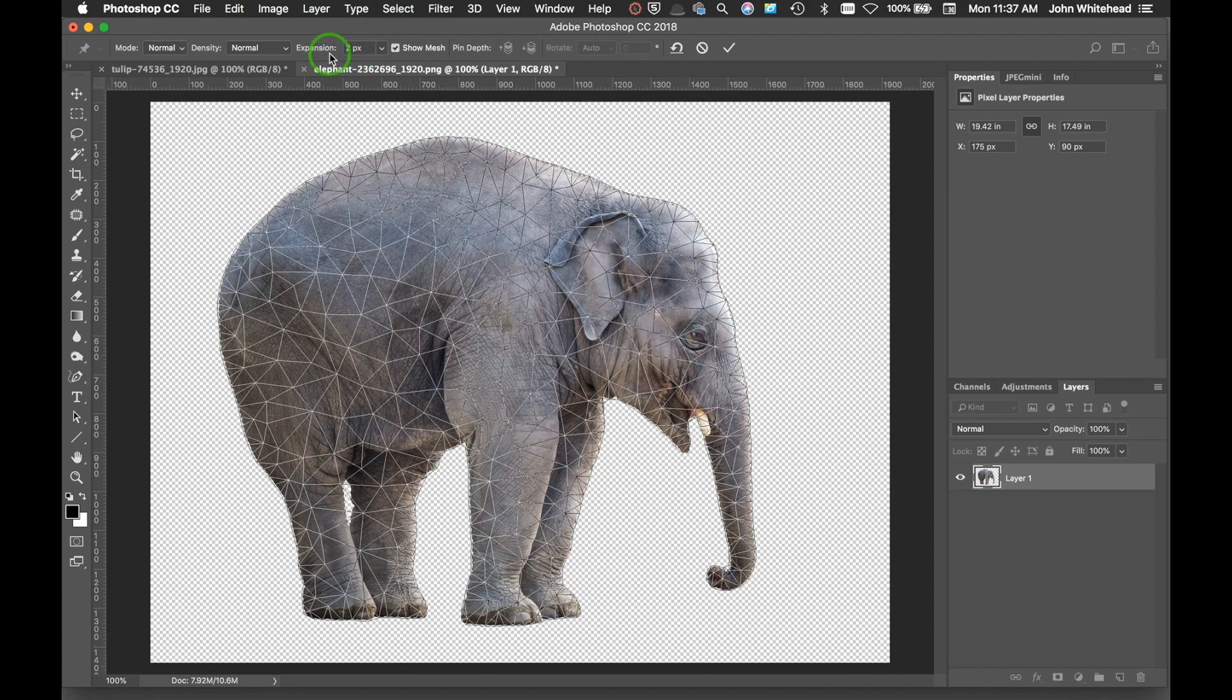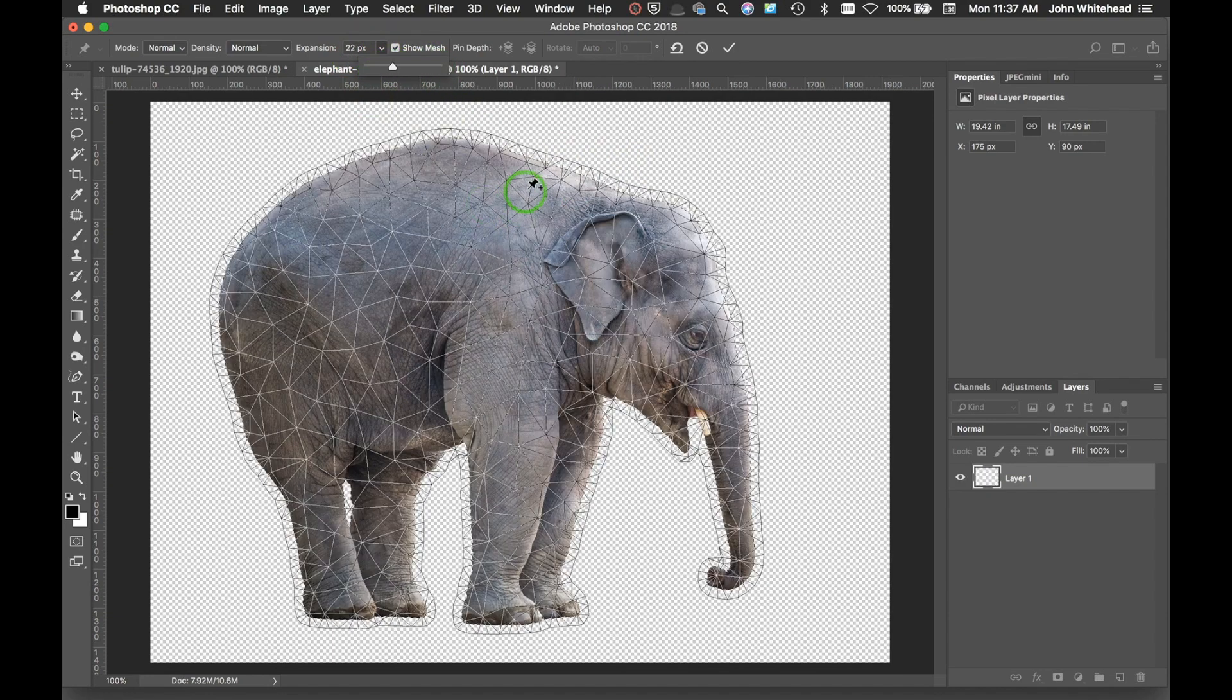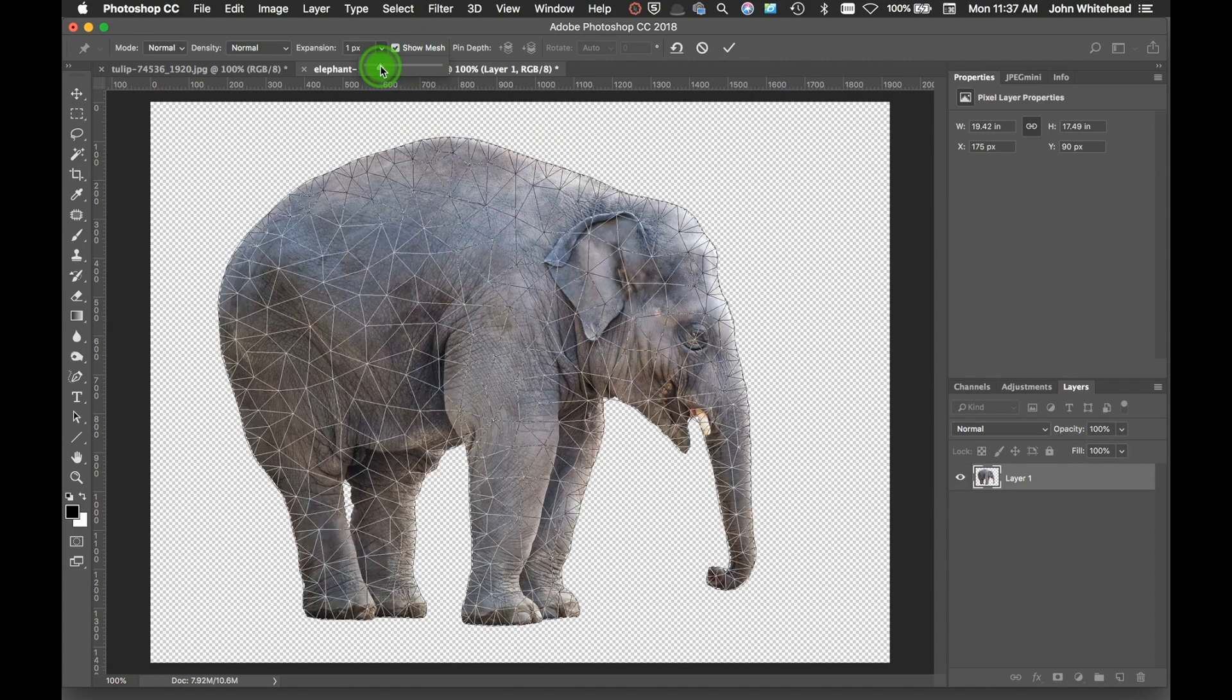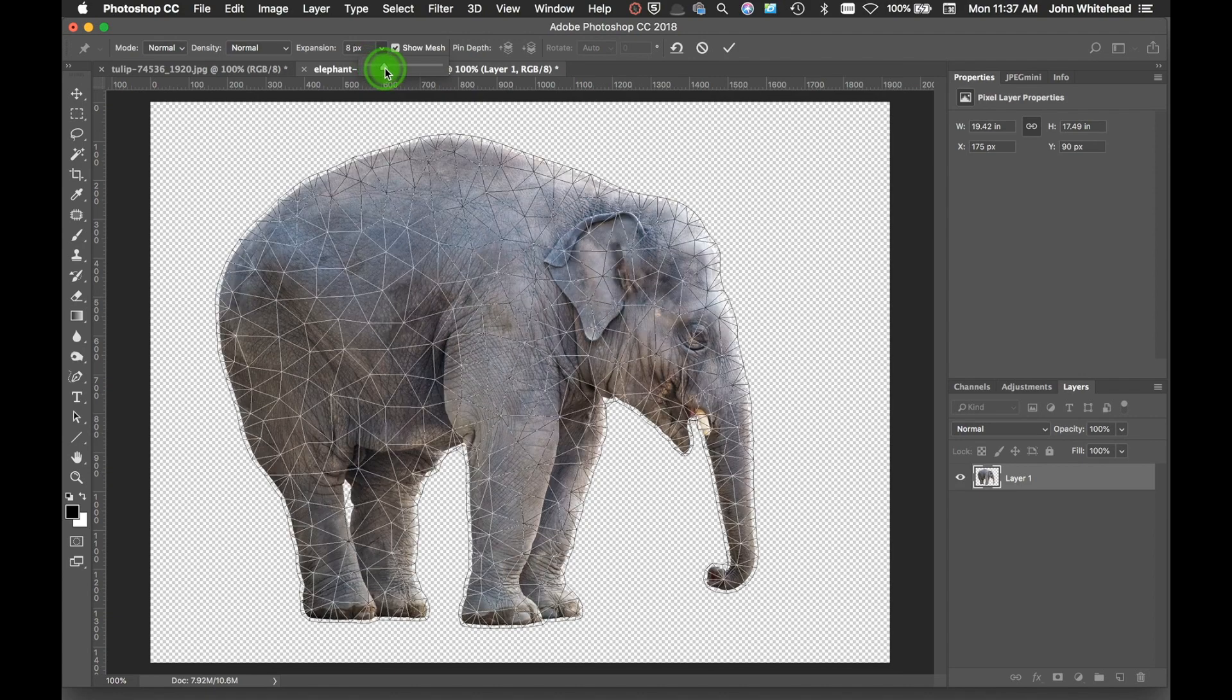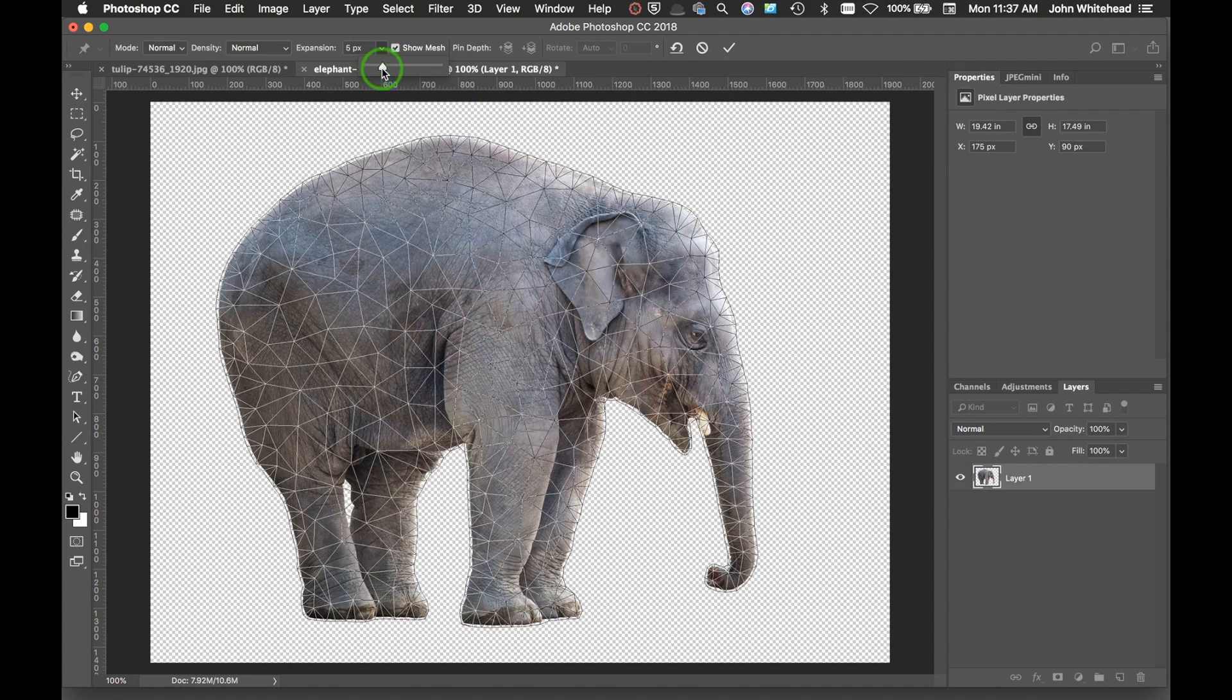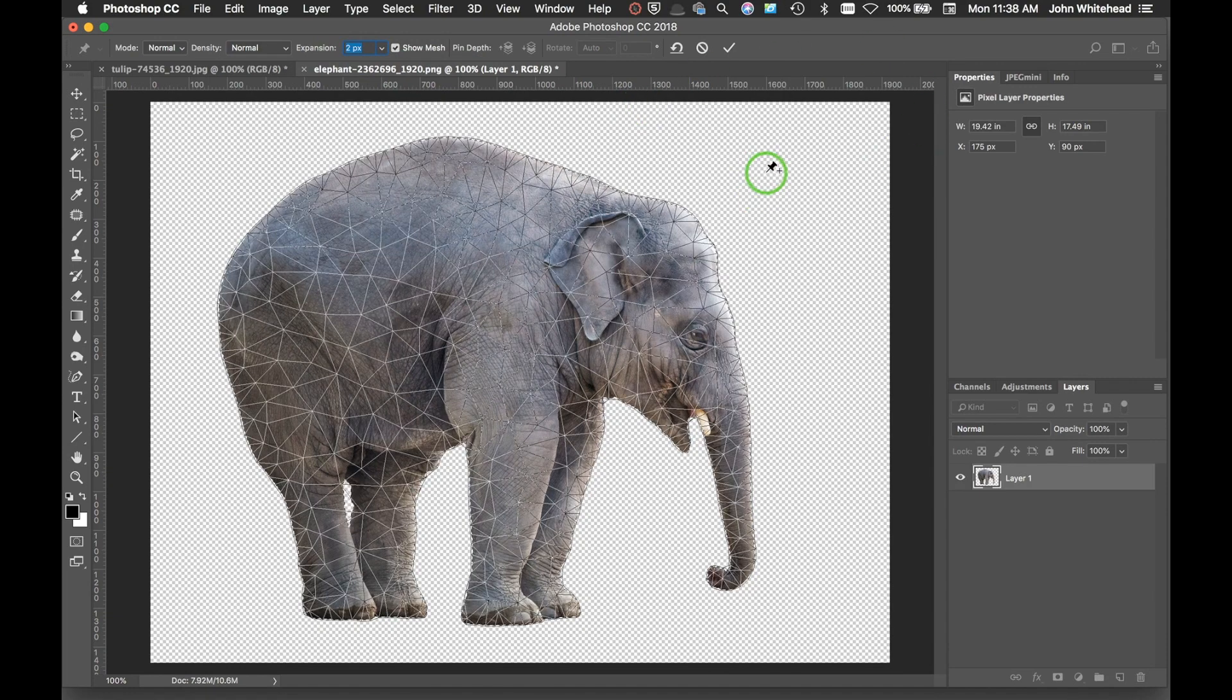And the last thing we have is this Expansion. Right now by two pixels, it's expanding my selection by two pixels. So if I go up, you can see it expands outward. If I go negative, it would come inside my selection. But we're going to leave it at two pixels and that should work good.